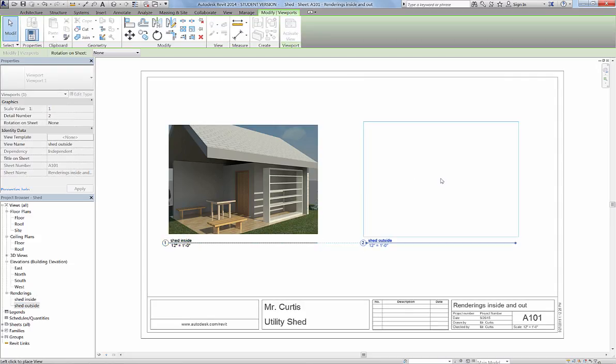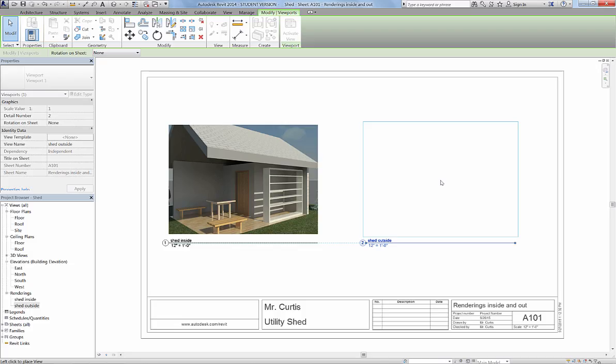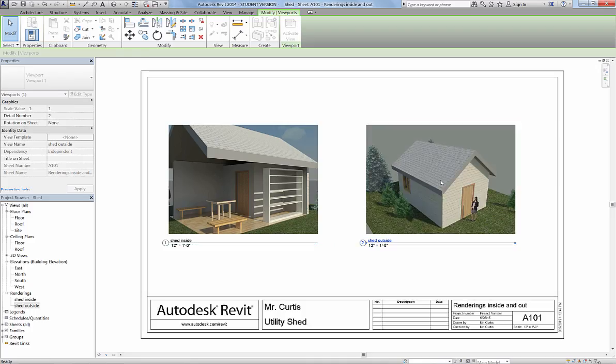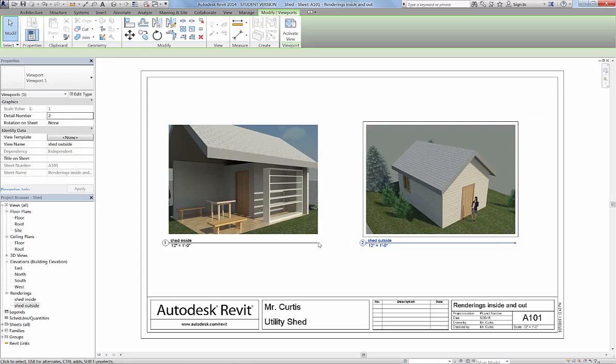Place it in the sheet so that it's aligned. You can actually see a dashed line next to the label, Shed Outside, Shed Inside, and there's a dashed line. That way you know that they're connected.